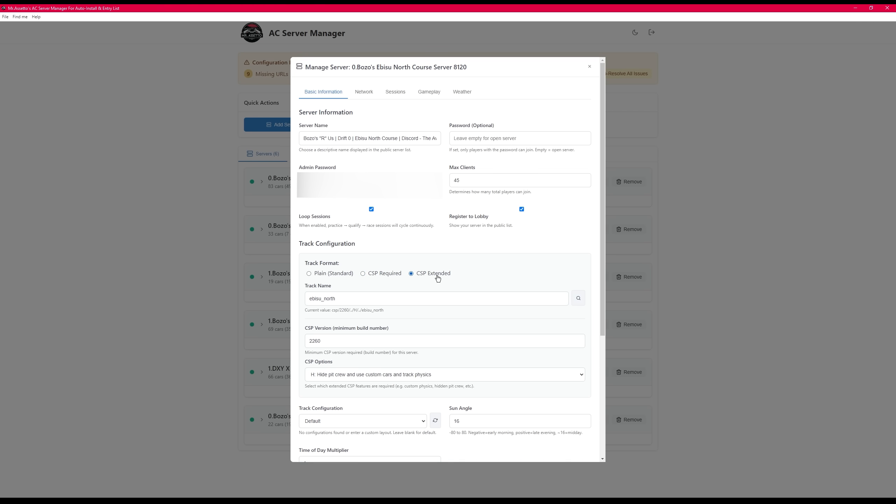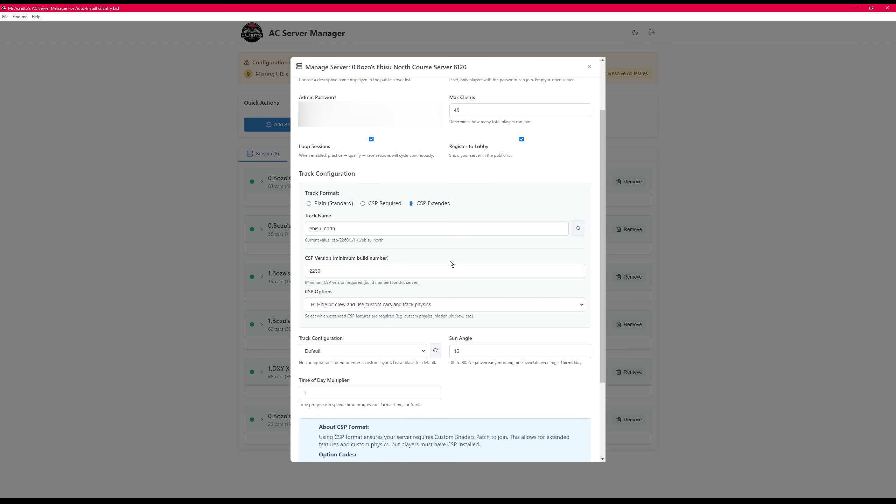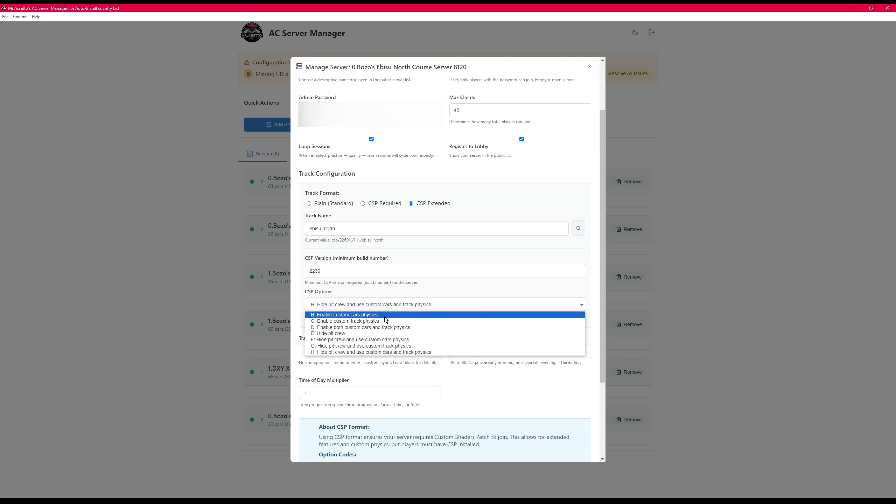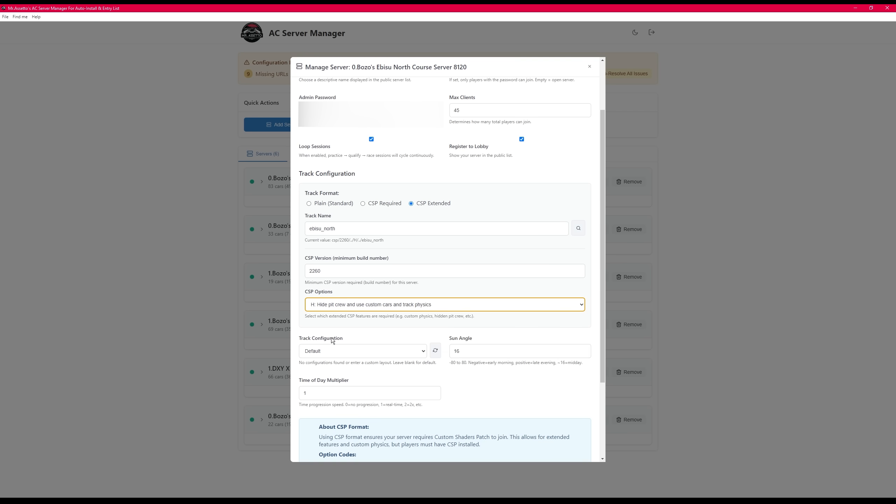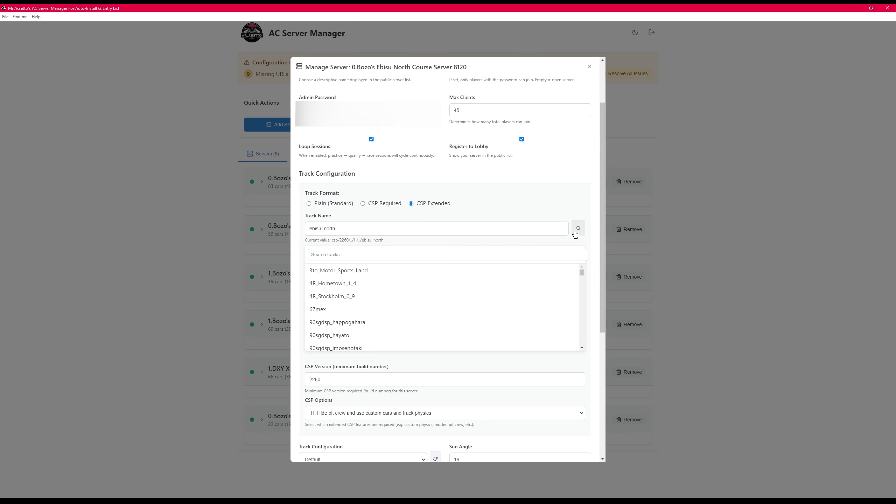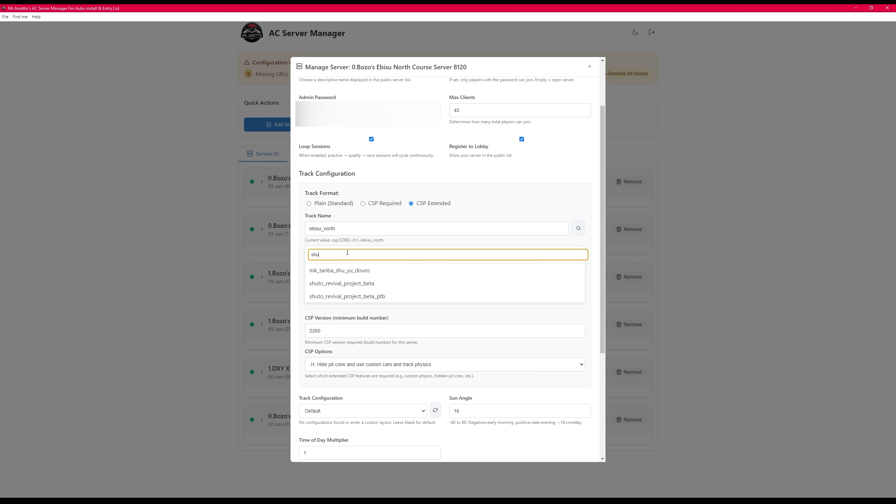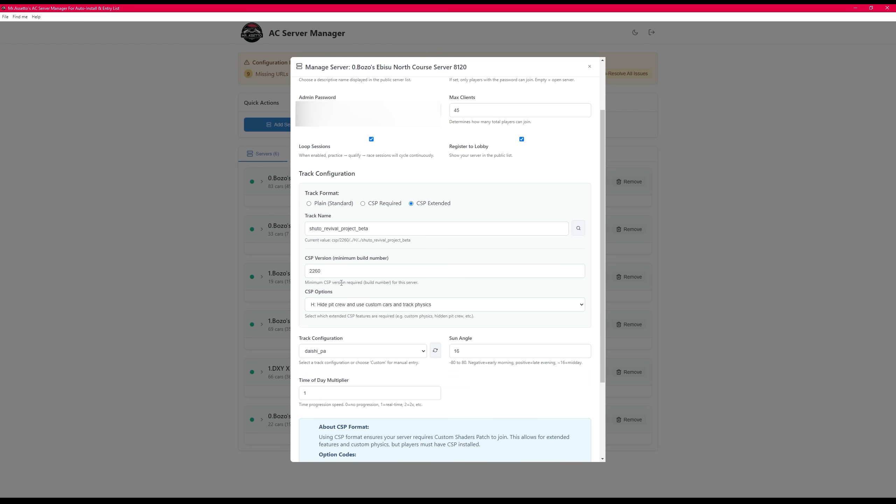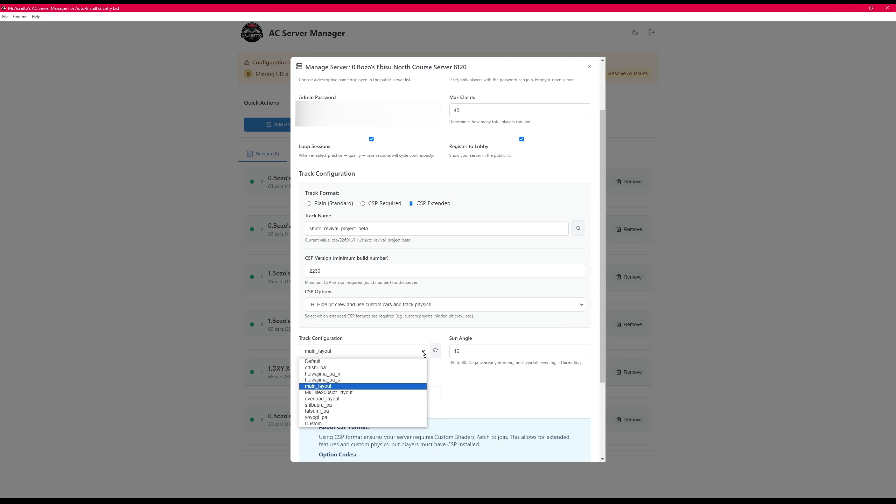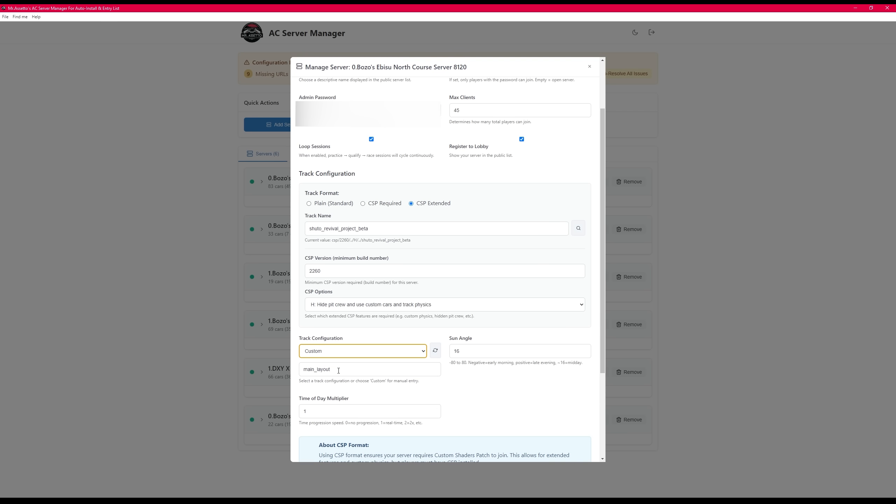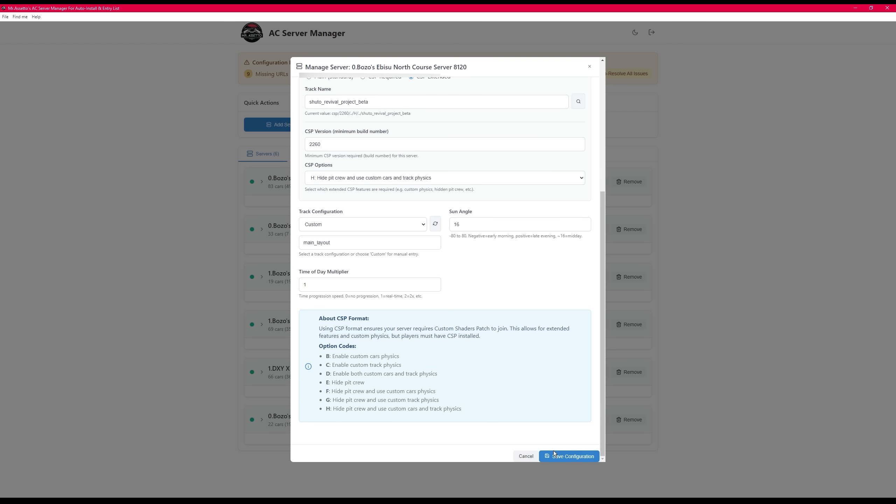Moving on to the CSP extended, there's new features that I wanted to show you where it includes extended car physics, track physics, and hiding the pit crew. So you can choose any combination and have different features available through CSP onto your server. Using the search feature, you can actually search for your track, and it'll automatically load all the track configs that you'll be able to choose from a list. If you have a custom one that's not presented, you can choose custom and put it in manually. Don't forget to scroll down and save the config.